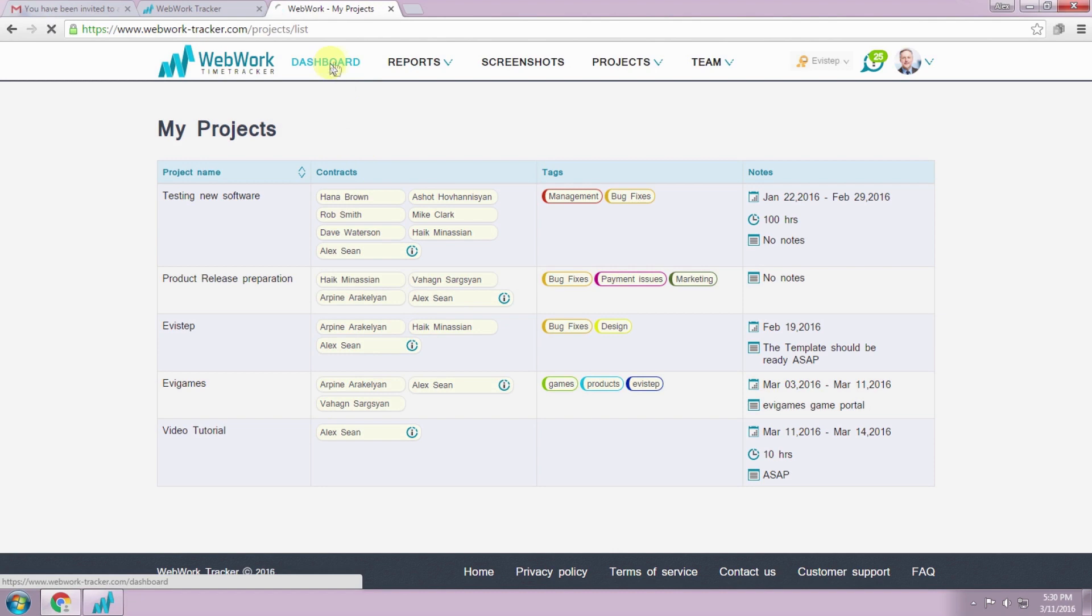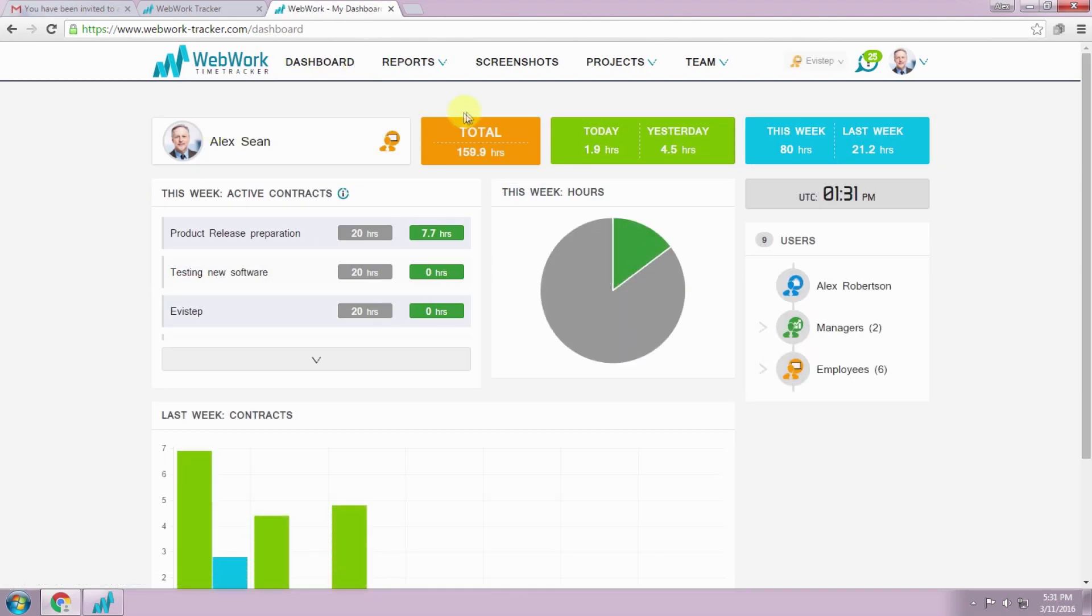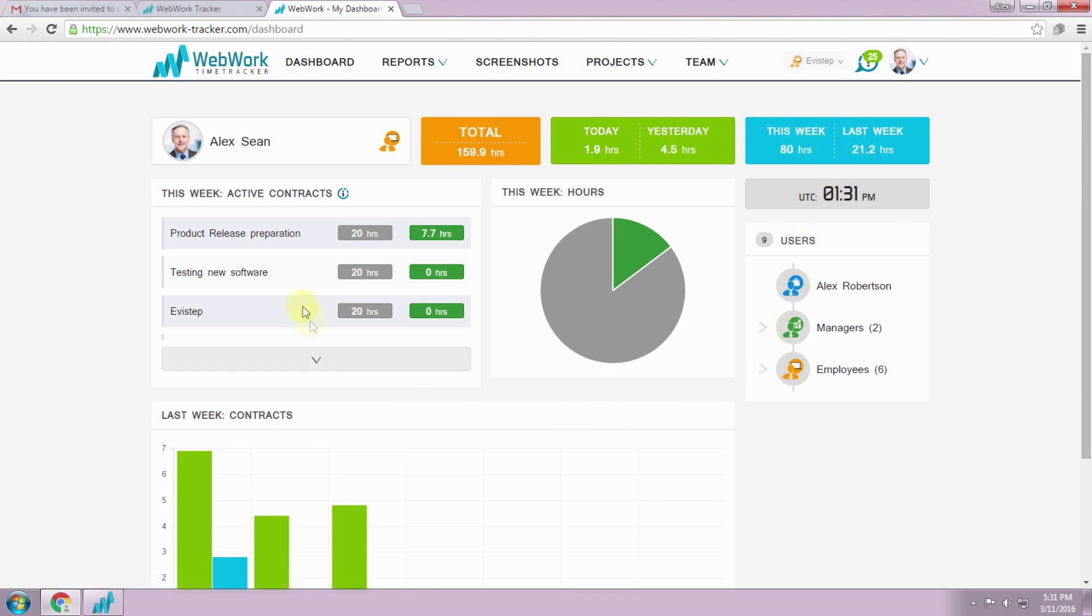And finally the dashboard. Dashboard is structured so you can see the total hours you worked today, yesterday, this week and last week.